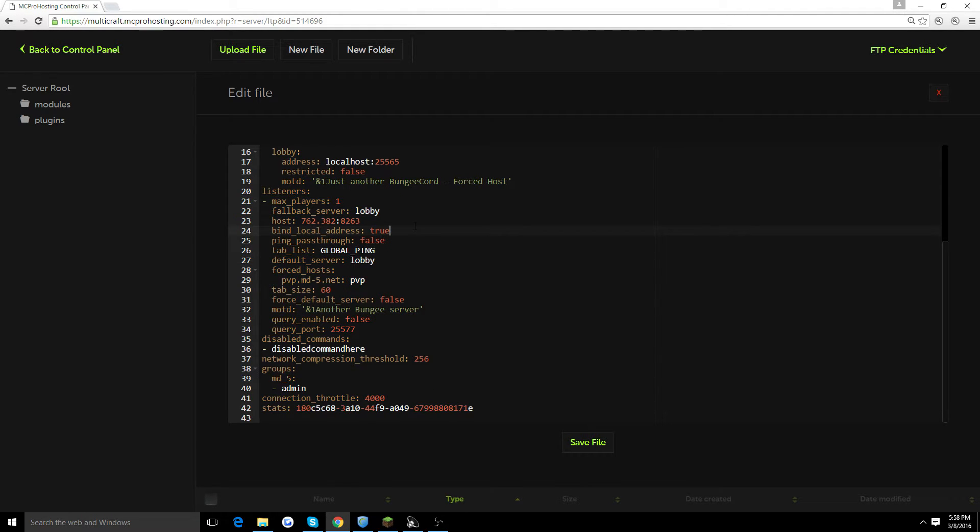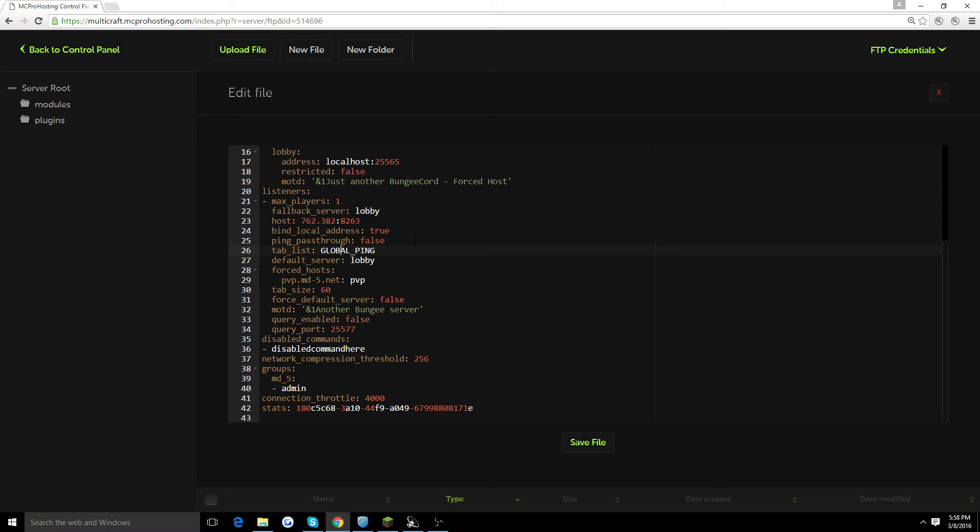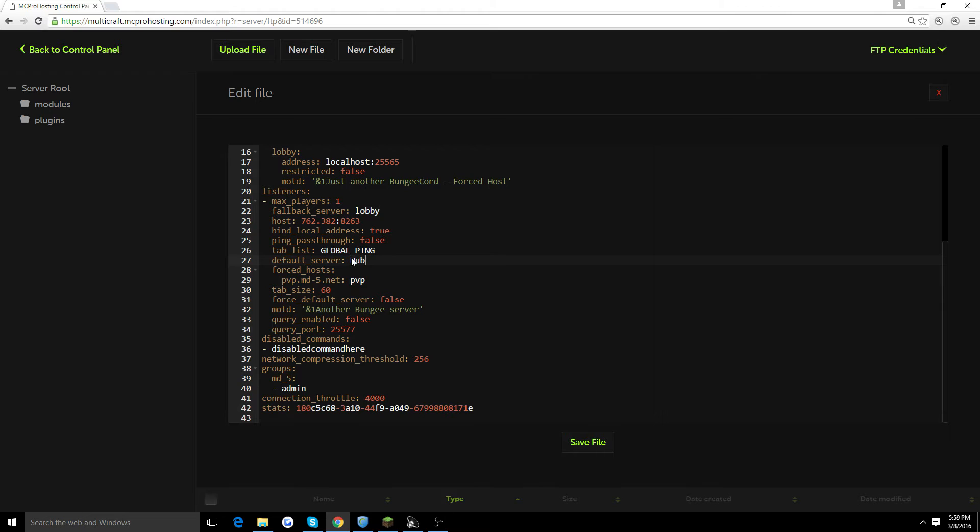Bind local address, you just want to keep as true. Ping pass through is false. Global ping, what this basically means is when people type tab, you're going to either want to put just the server or all your servers into one tab. Global ping is set good, so we're just going to keep it as global ping for all the servers. Default servers, you're just going to change to hub. This is just the default server that you want people to connect to first hand.